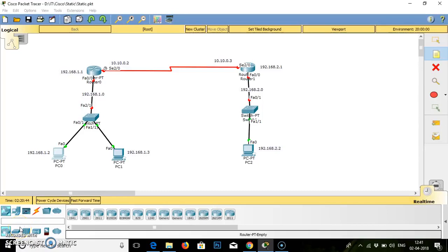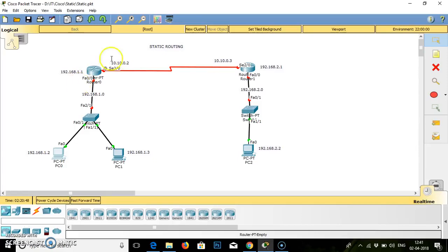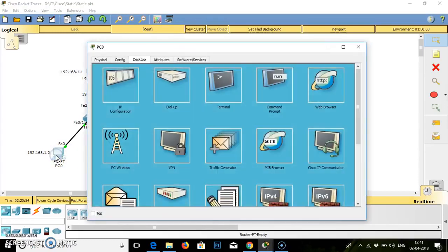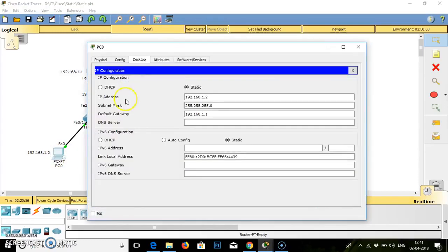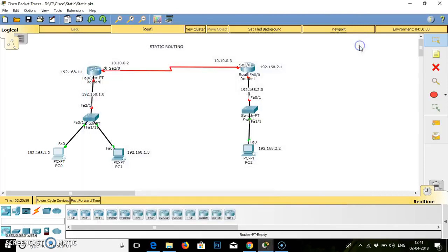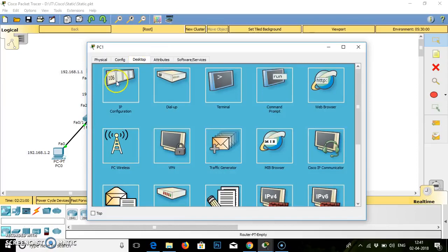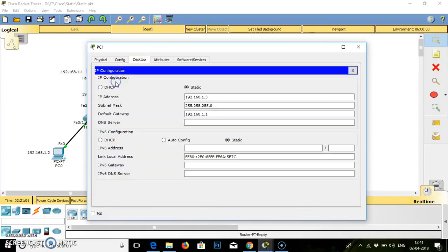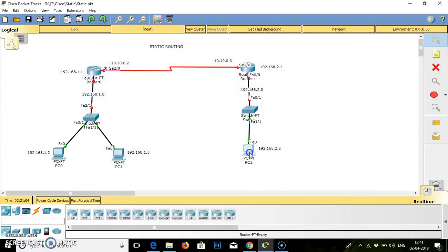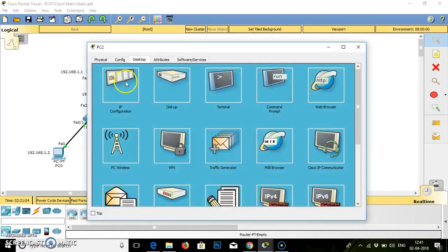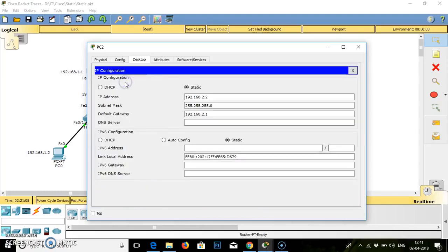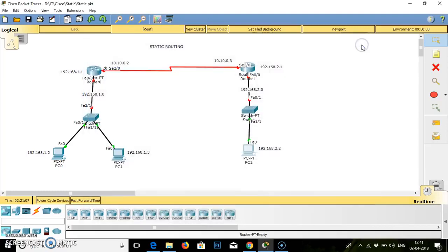Hello friends, today we are going to work on the practical static routing. The diagram is already implemented. I have configured these PCs by providing the IP addresses directly to them. All three PCs were configured. Now I have created two networks.